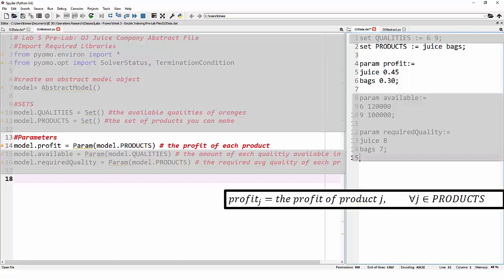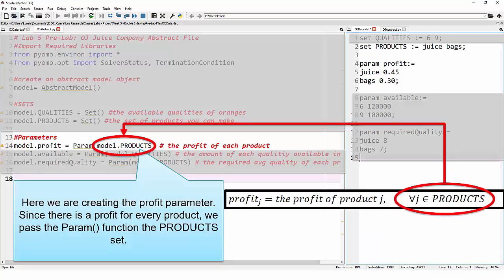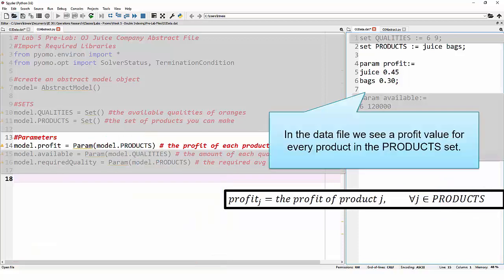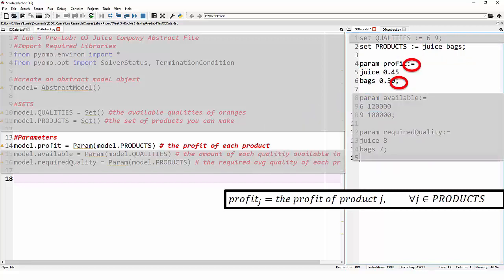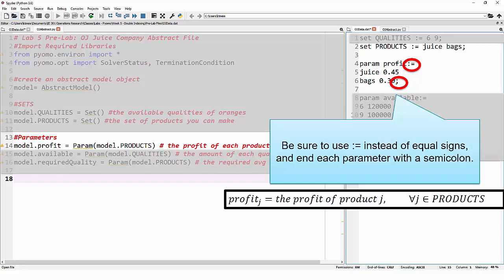Next up, we have our first parameter — it's called profit. In our original formulation, it said profit sub j is equal to the profit of product j, for all j that are elements of products. Because we see this 'for all j that are elements of products,' that informs us that we need to pass model.products to our parameter function. This tells Pyomo to make a profit parameter for every single one of our products. When we look in our data file for the profit parameter, we can see that we're using juice and bags — which are in our product set — when defining that parameter. We use colon-equals and end the profit parameter with a semicolon.